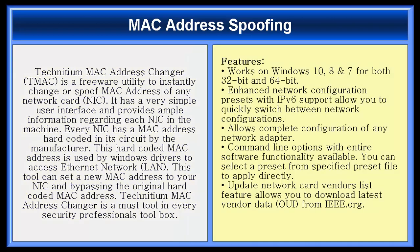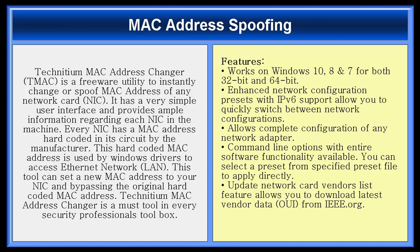So these are the features of Technician MAC address changer. It works on Windows 10, 8, and 7 for both 32-bit and 64-bit. It enhances network configuration presets with Internet Protocol version 6 support, allows you to quickly switch between network configurations. It allows complete configuration of any network adapter. Command line options with entire software functionality available. You can select a preset from a specified preset file to apply directly. It updates network card vendor list feature allows you to download latest vendor data from IEEE.org.